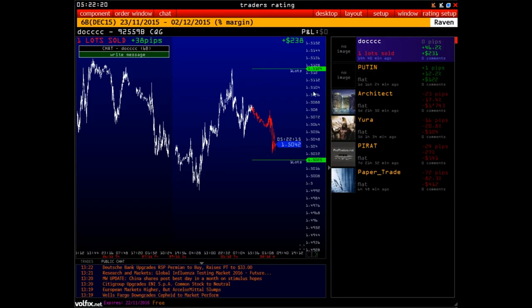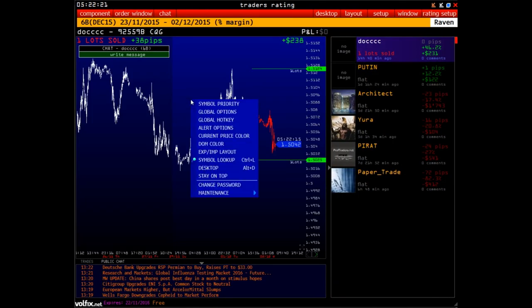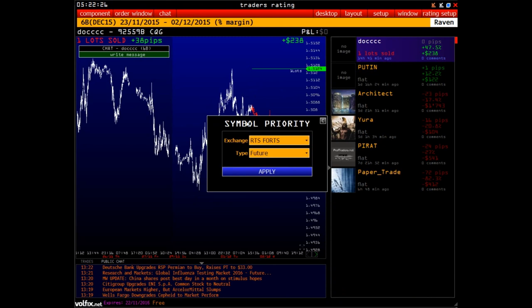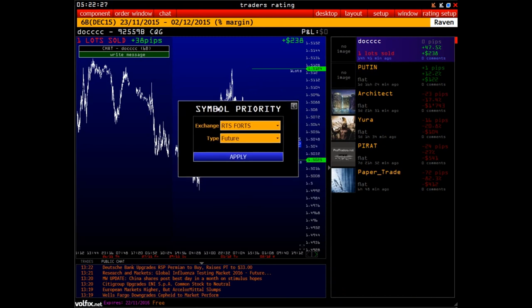Next, there is a function that allows you to set the priority of symbols. What is it for? One of the most common examples faced by our users is the COMEX and FORCE exchanges. On the COMEX exchange there is a silver tool with the SI symbol, while on the FORCE there is a dollar ruble instrument which has the same ticker.